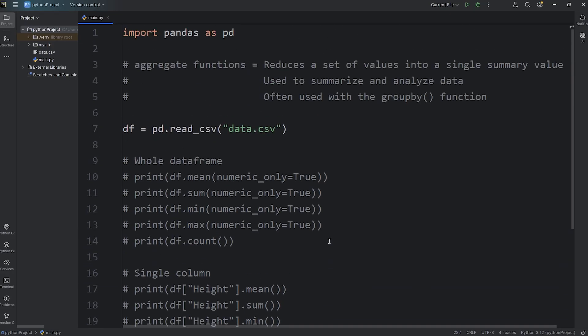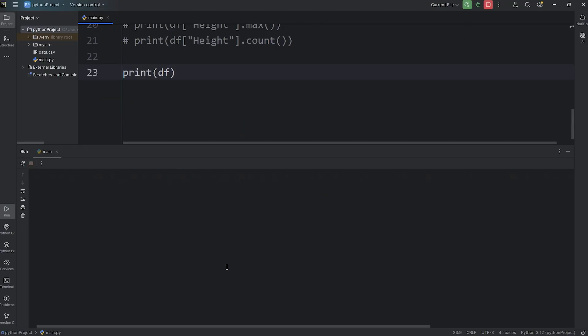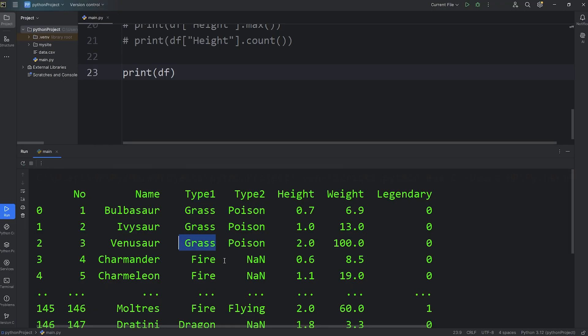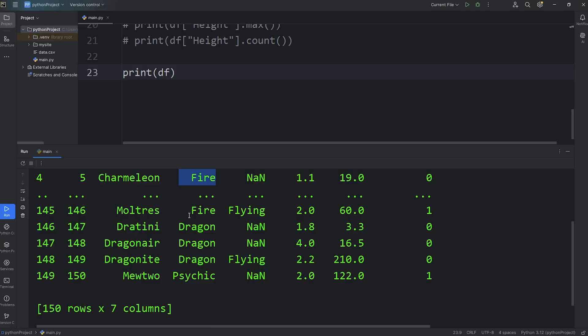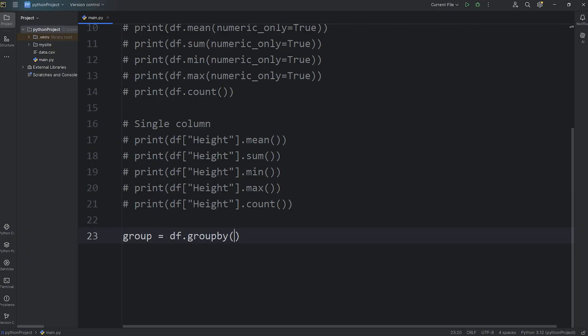Now, there's also something called groupby. Groupby is a function. Now, if I was to print my dataframe, I will print my dataframe. We can arrange our dataframe into different groups. We can group together rows by something that they have in common. Let's group our dataframe by each creature's type, their type 1. We'll put all the grass types in one group, all the fire types in another group, and we'll do this with all the different types. We will do this by creating a groupby object. Group equals, access our dataframe, call the groupby function. Then we're going to pass in the name of a column by which we want to group these records by. We'll group by type 1.